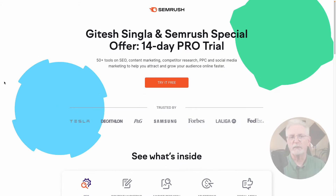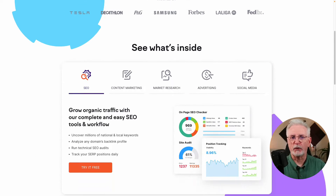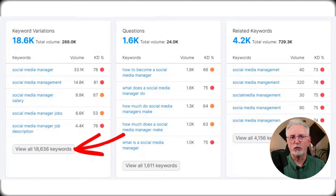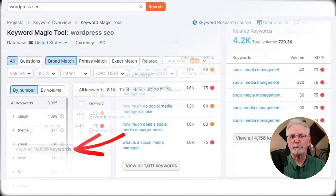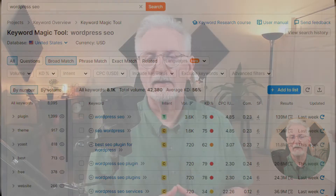Coming in at number 3 is SEMrush. SEMrush is a powerful keyword research tool. It offers a free version with limited features, but the paid version is more comprehensive. SEMrush can help you find keyword variations, questions, related keywords, and search volumes. Its keyword magic tool can help you find all the keywords that are directly related to your target keyword. For a tutorial on how to get set up with the free version and use its different features, be sure to check out this post on how to spy on your competitors using SEMrush.